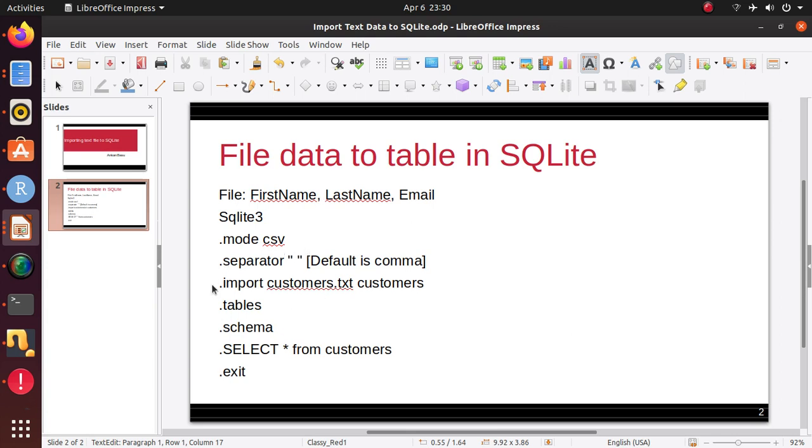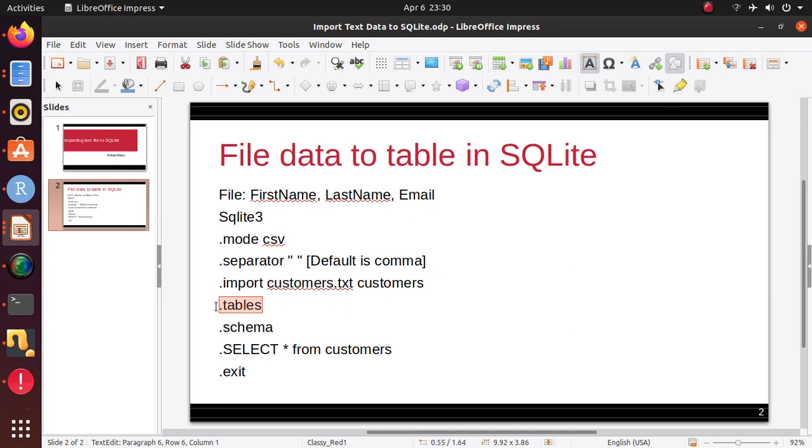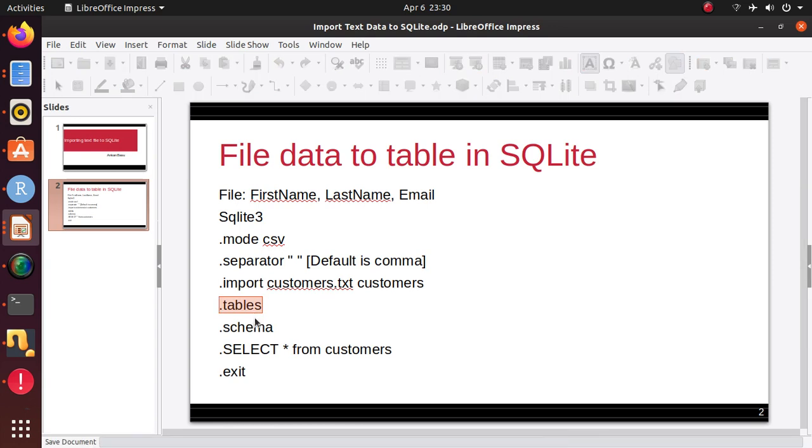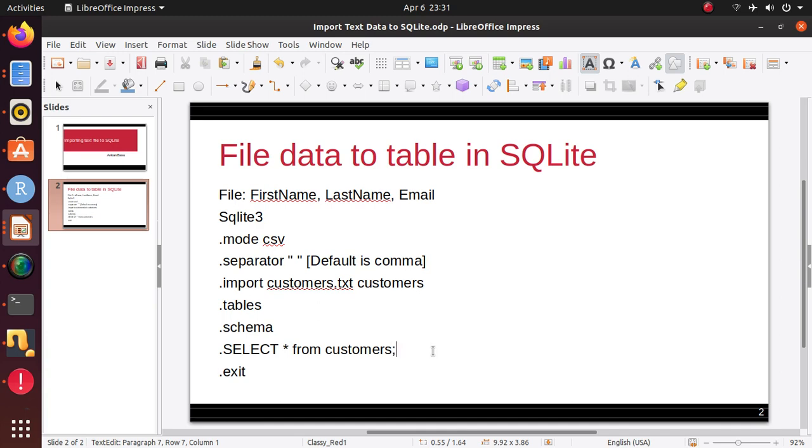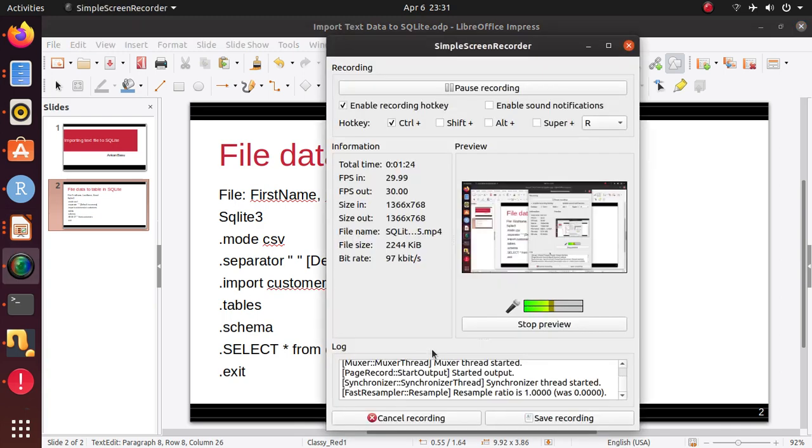And then, I'm just going to import the customers.txt, and here's the table that I'm going to specify. I'm going to specify the same name as customers, and voila, I'll have a table. To make sure I have the table ready, I'm going to run the .tables command. If I want, I can also run the schema command, and we can do a select star from customers just to verify that everything is running. So let's do the hands-on.